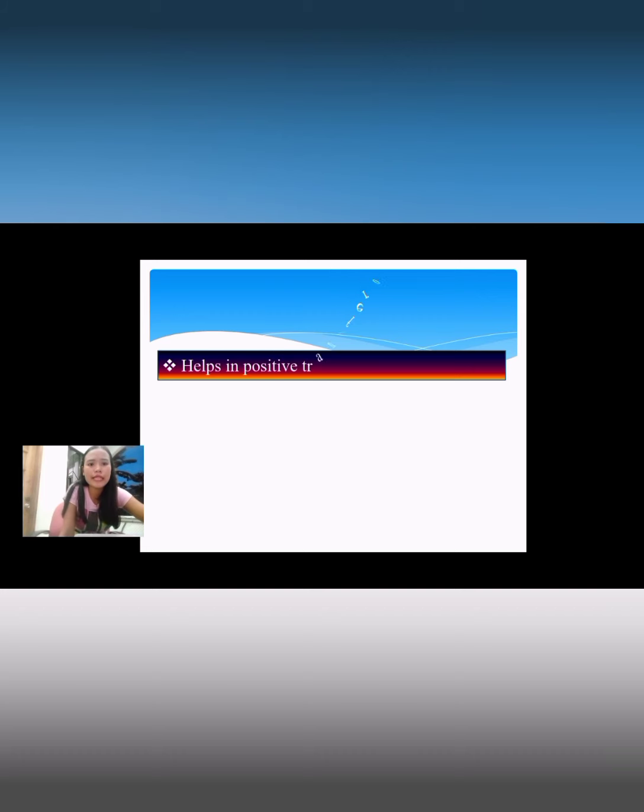Audio visual aids help in positive transfer of learning — they make learners experience more and have a positive transfer of learning.